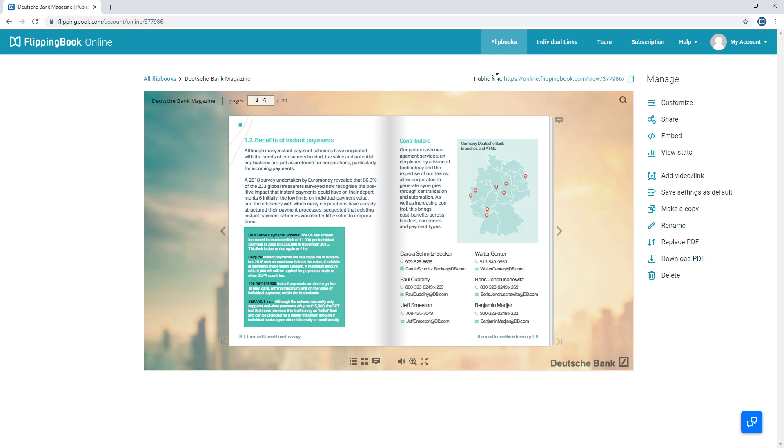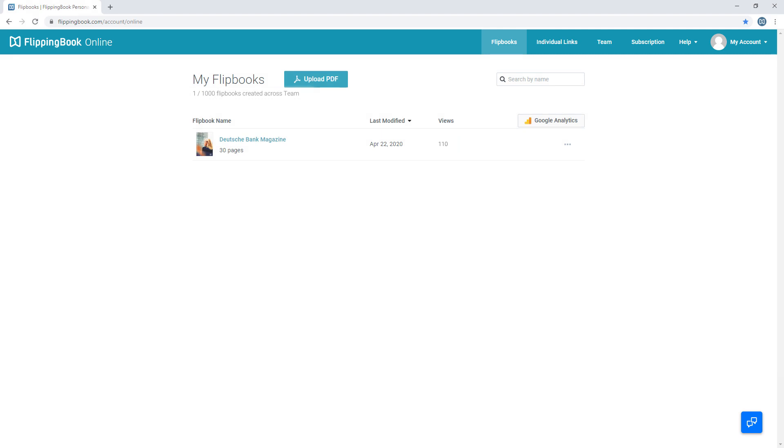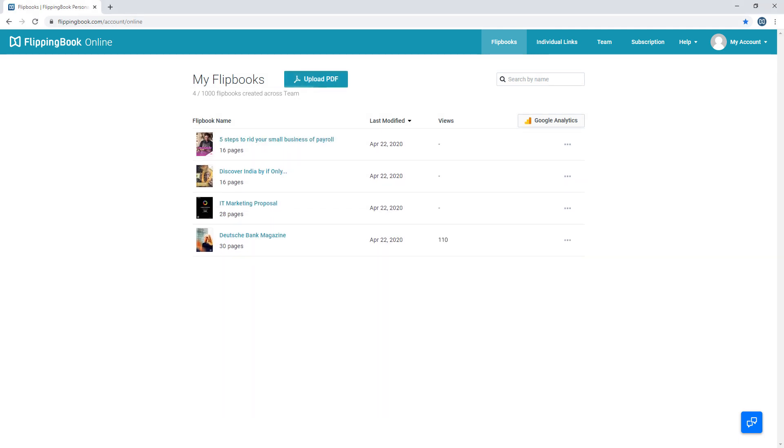Alright, now let's see the list of your flipbooks and what you can do there. At the moment, you only have one document, but imagine you've created several. Each one can be managed right from the list in this menu.